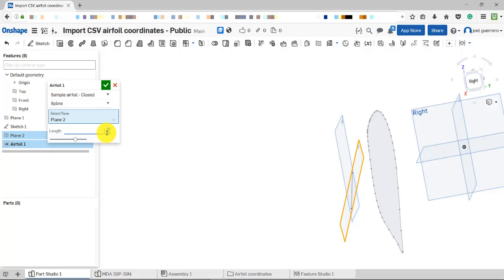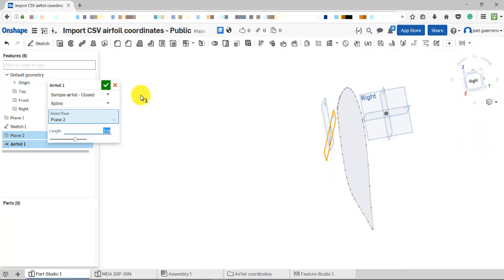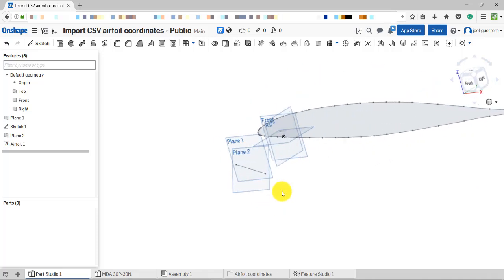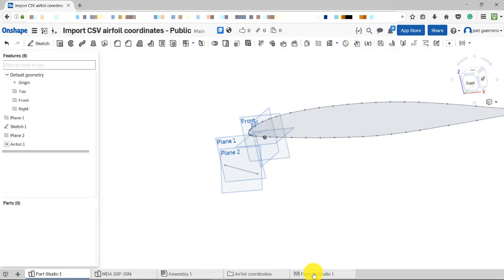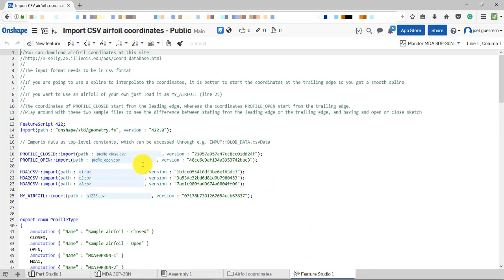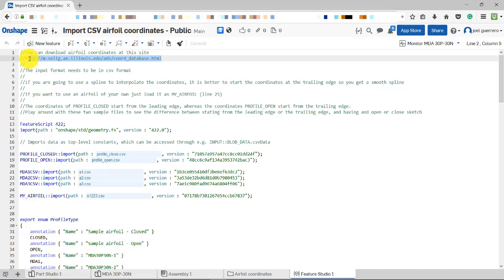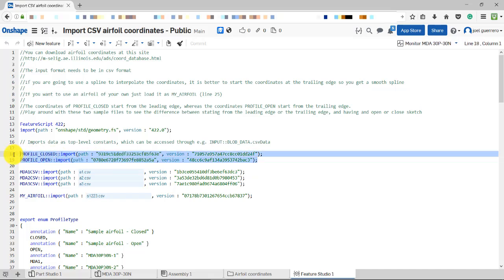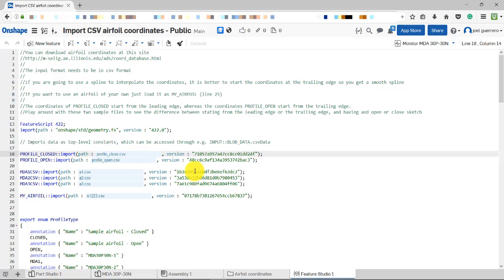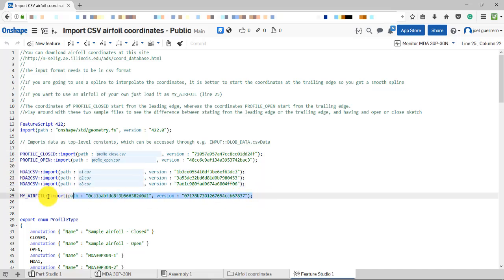You also have the capability to scale the airfoil - you can choose to have it automatically scaled. This is very helpful for my particular workflow and will probably be useful for you too. To show you how it works: go to the feature screen tab and load your CSV file, which contains your X and Y coordinates. You can visit a link to access a large database of airfoil coordinates. I have a few examples preloaded - a closed and open profile airfoil, and a multi-element airfoil.